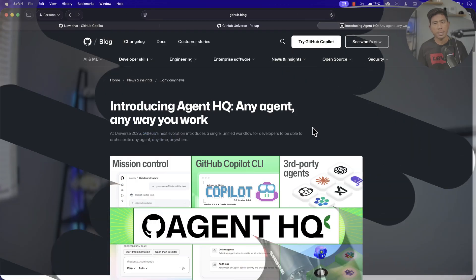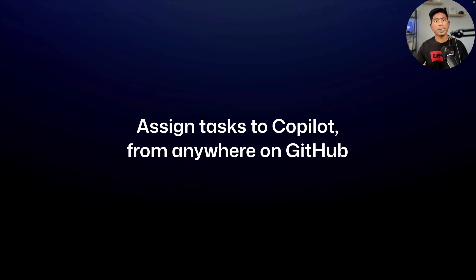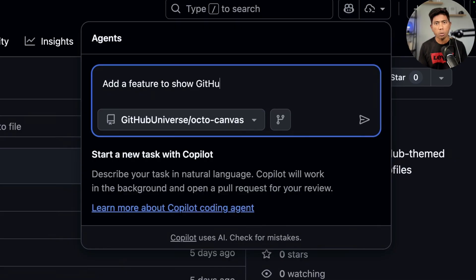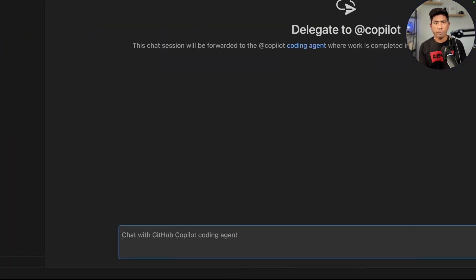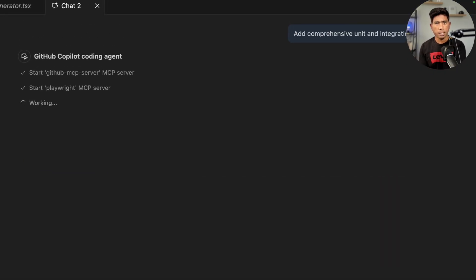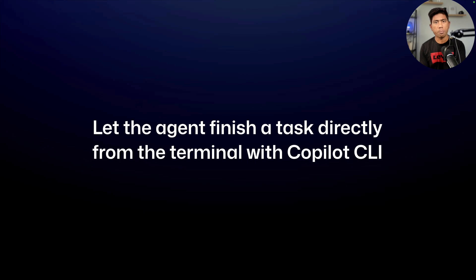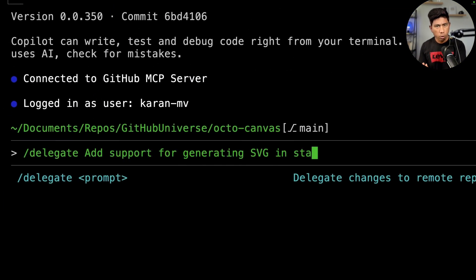Hi guys, welcome back. Today in this video I'll be talking about the all-new feature introduced by GitHub at GitHub Universe last month. It is starting to roll out to everyone, even for GitHub Pro plan users like me. You can also notice that all of GitHub's agent modes and capabilities can now be used not just on the web, but also in Visual Studio Code.